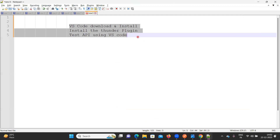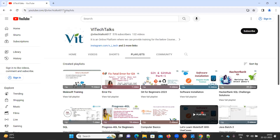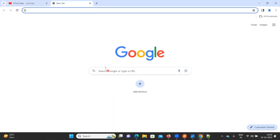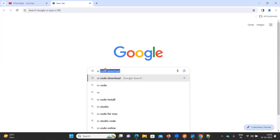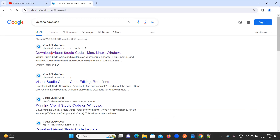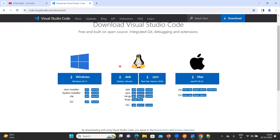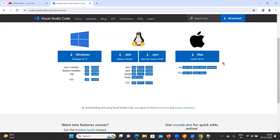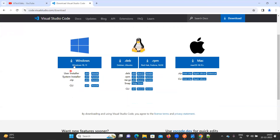Without using Postman, the alternative way — first what we need to do is download VS Code. Go to Google and type 'VS Code download' and click on the very first link. Here you can see options for Windows, Linux, and Mac — different operating systems. Mine is Windows, so I'm going to select the Windows operating system.